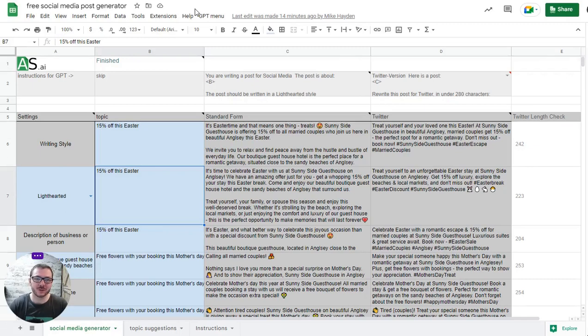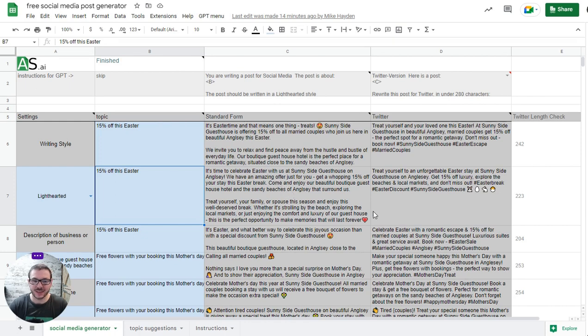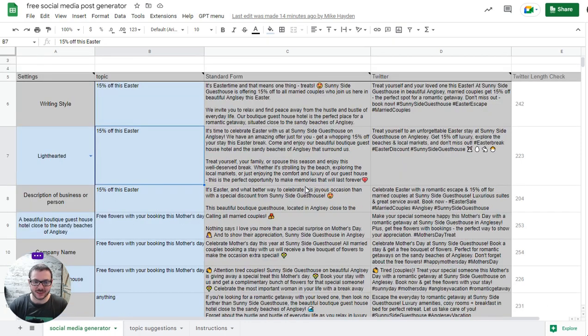Hello, this is my bulk social media post generator. It uses GPT to generate social media posts and the quality of what it produces is actually really good. It's quite good at doing social media posts.